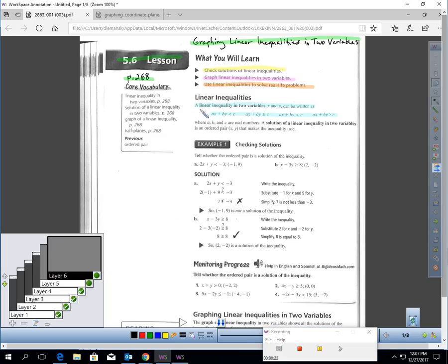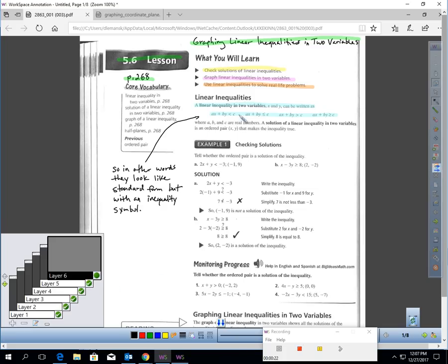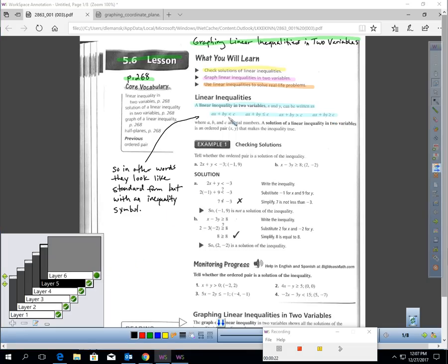What is a linear inequality? A linear inequality in two variables can be written in any of these forms. The way I remember this — these are just standard form, except they have inequality symbols. If you look at every one of these statements, they all look like they're in standard form, except they don't have equal signs; they have an inequality symbol. So that's what a linear inequality in two variables looks like: standard form, except with an inequality symbol.